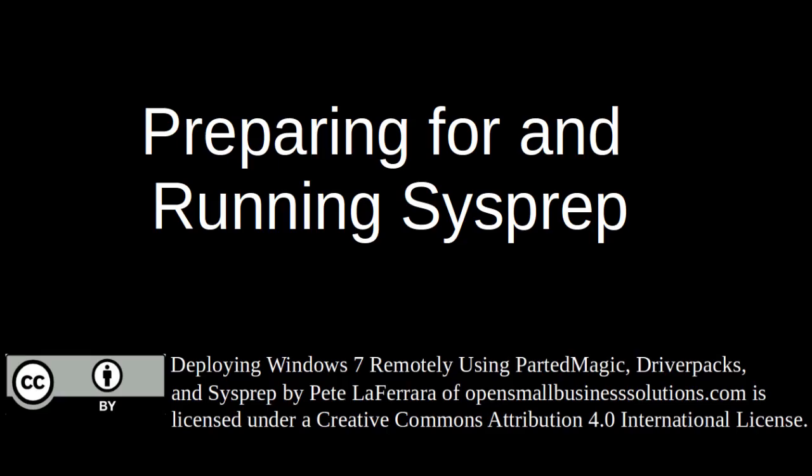In this segment, we prepared for and ran the sysprep utility. We took a snapshot right before we ran the utility as well as right after we ran the utility.